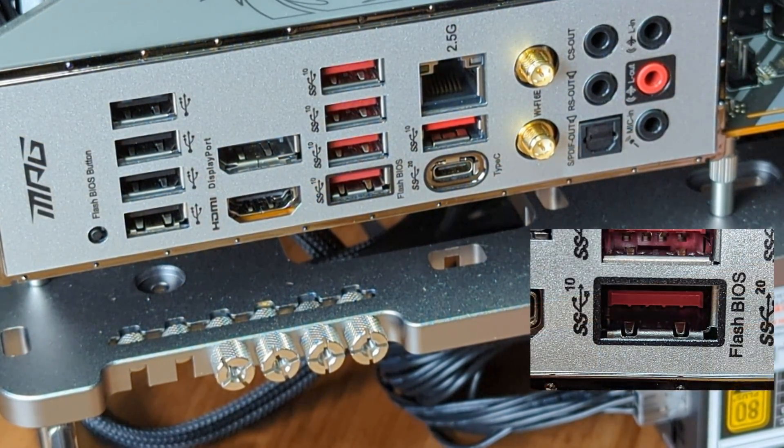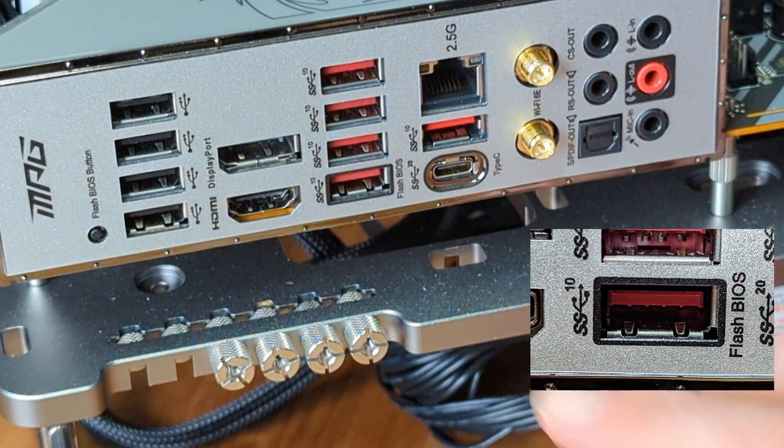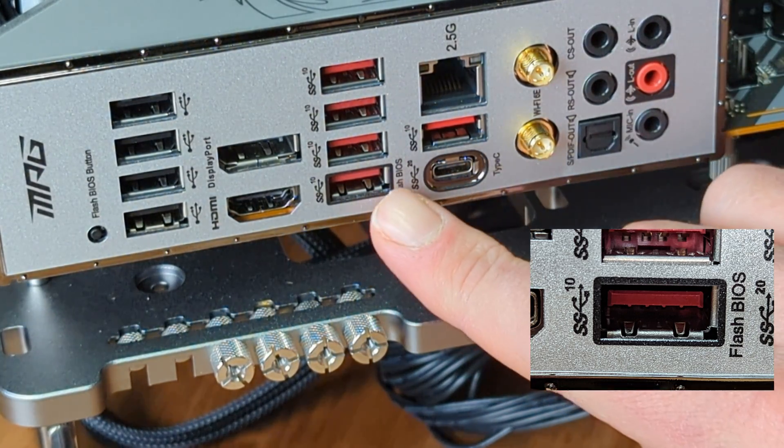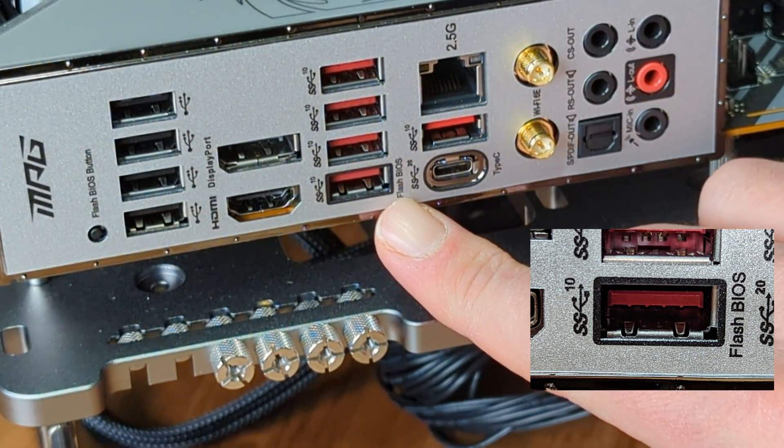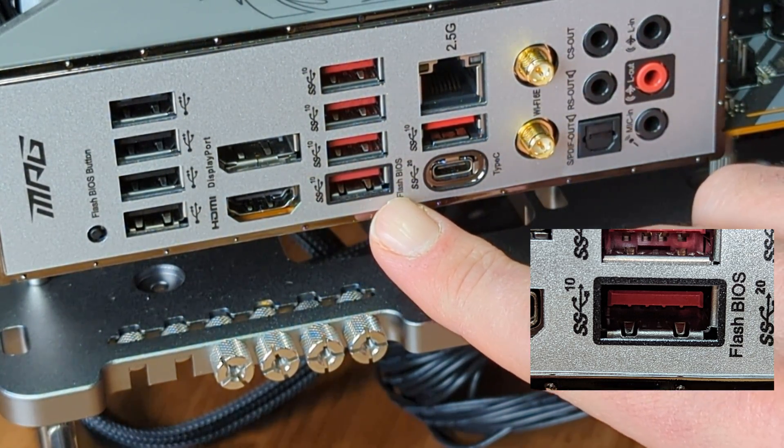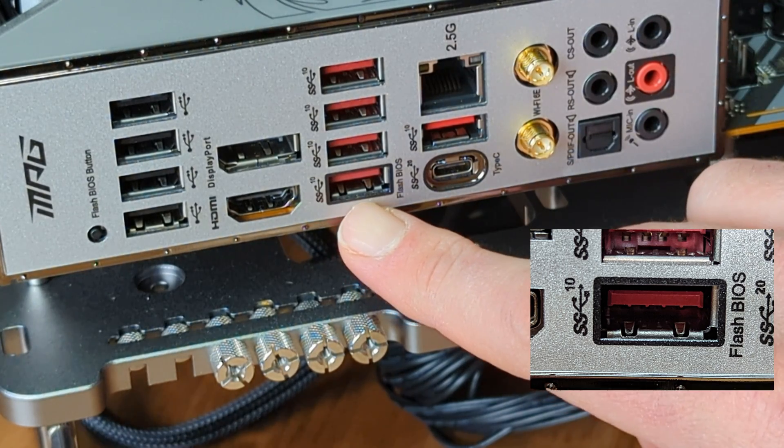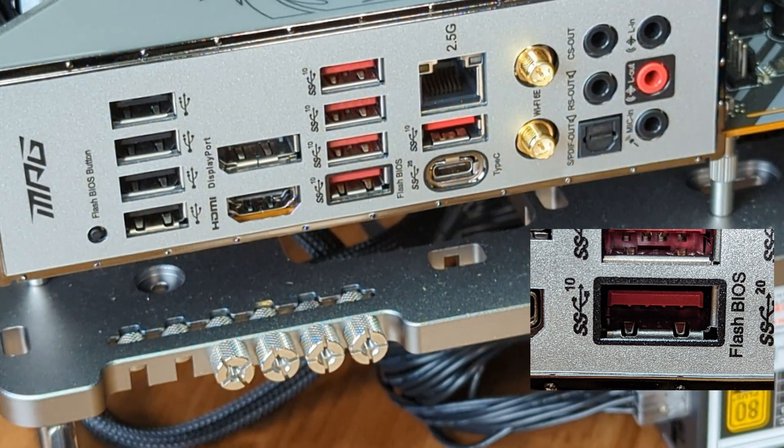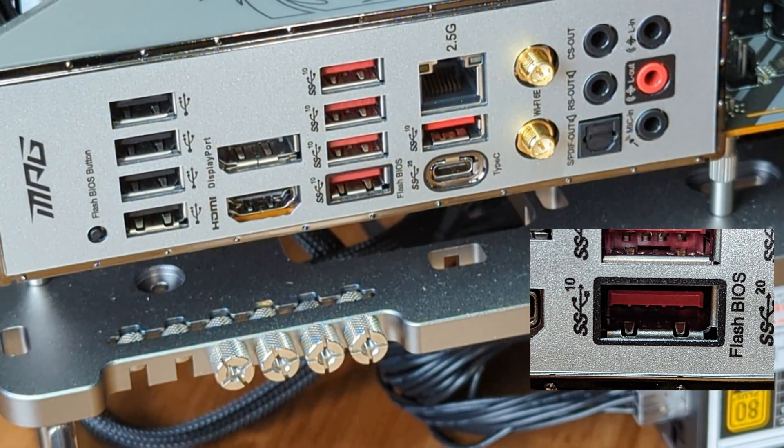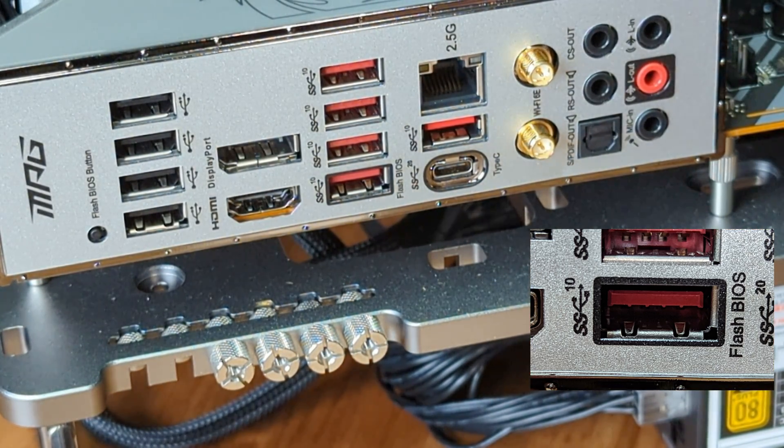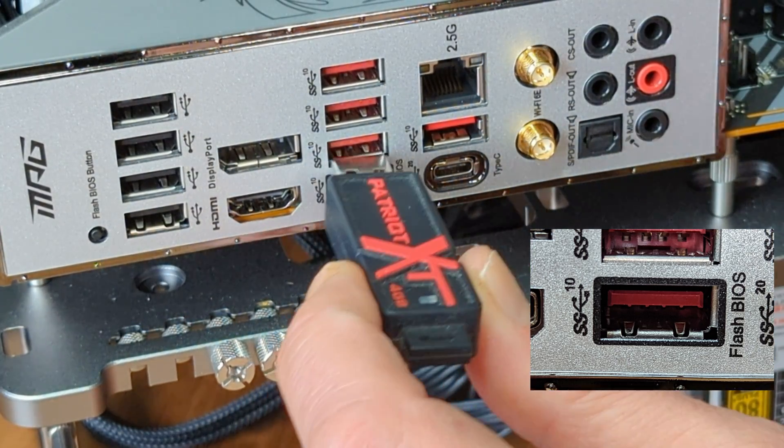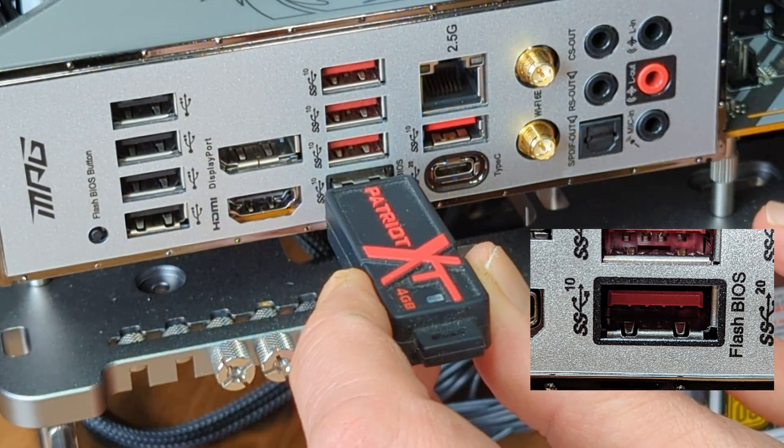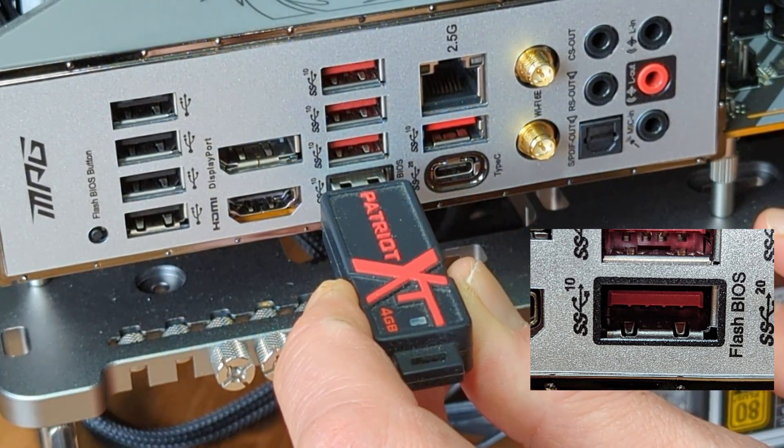Now we want to locate the USB port used with the flash BIOS button. There is always one specific USB port that will be used for that. It will be labeled on the back panel, similar to as shown here, and insert the USB drive you prepared into that USB port.